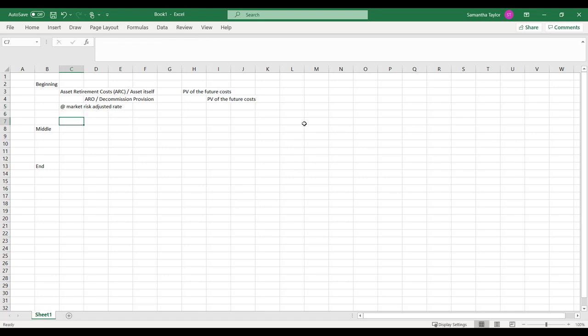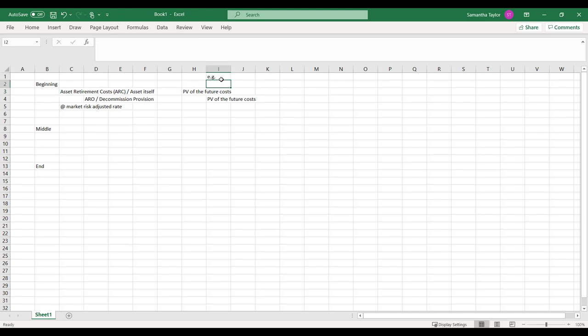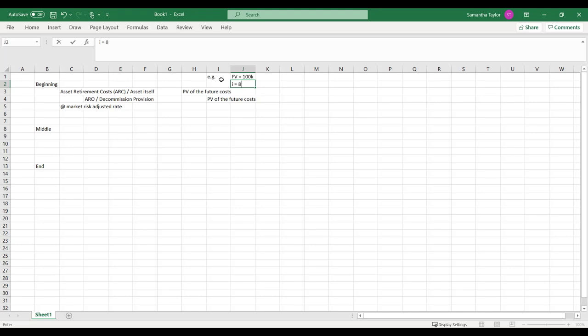So at market risk-adjusted rate. The whole goal here is we're making this smaller. Say our future costs were, for example, $100,000, and we were using a rate of market risk-adjusted rate of 8%.